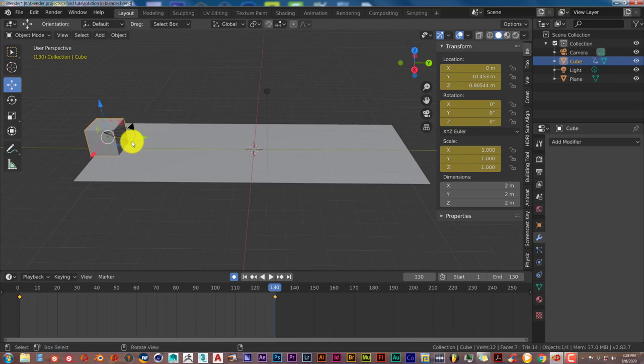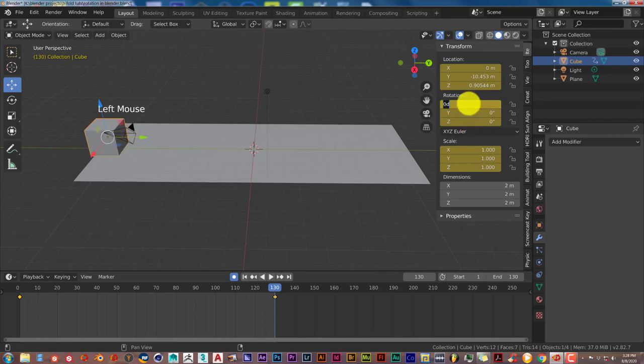So on the X axis, we're going to type in 360, Enter.